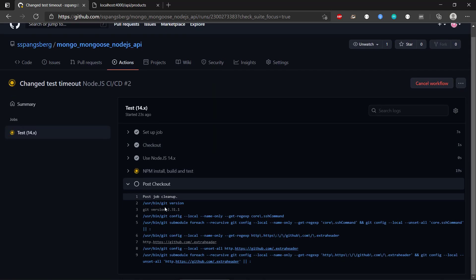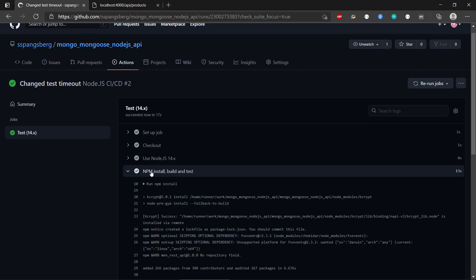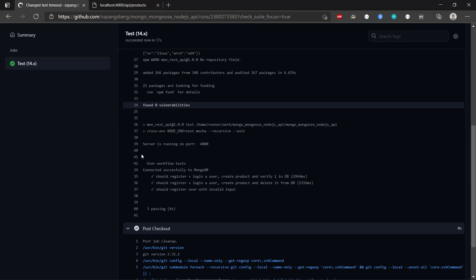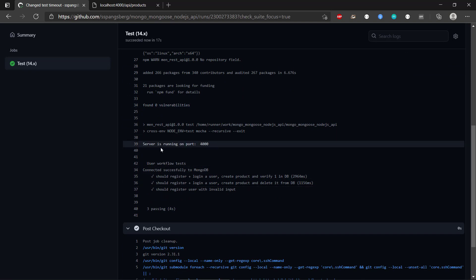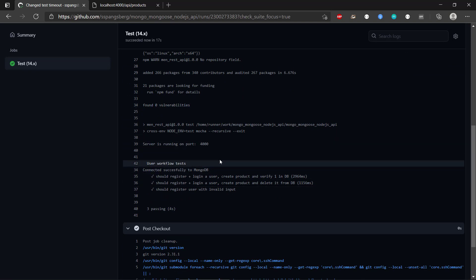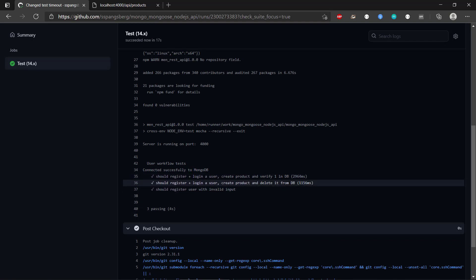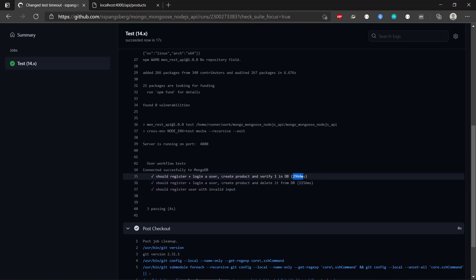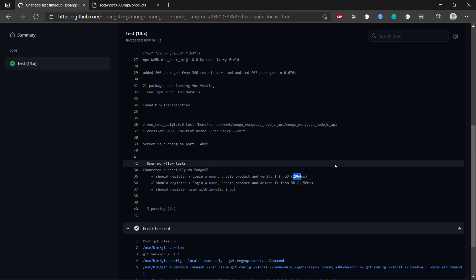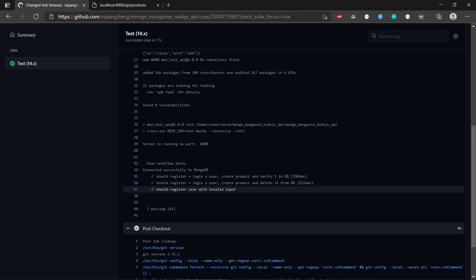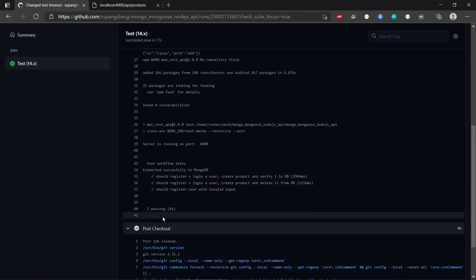We can click on the npm install build and test step and see that it is running on port 4000, connected successfully to MongoDB, and has done all the tests. The tests completed in just under three seconds due to some connection time, but they all passed.